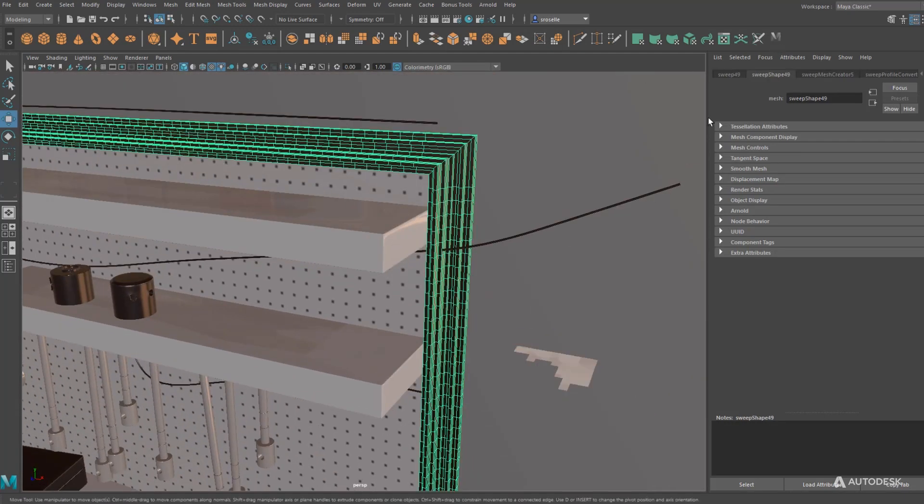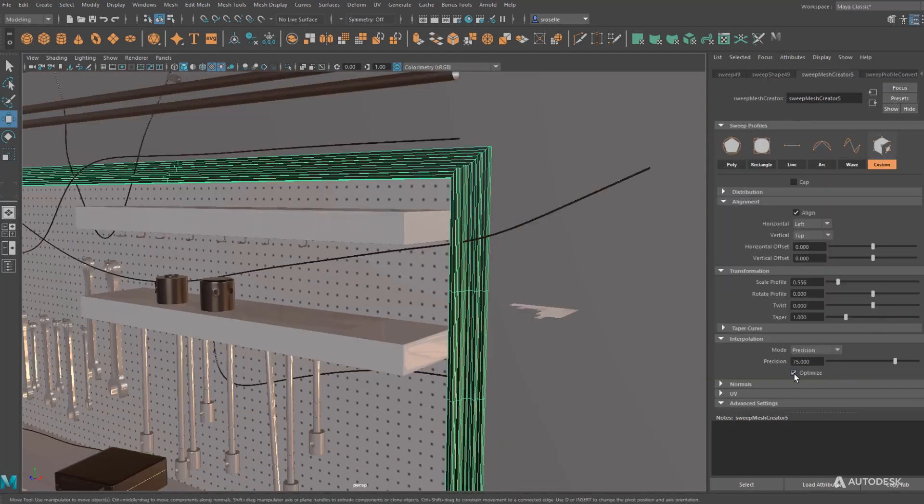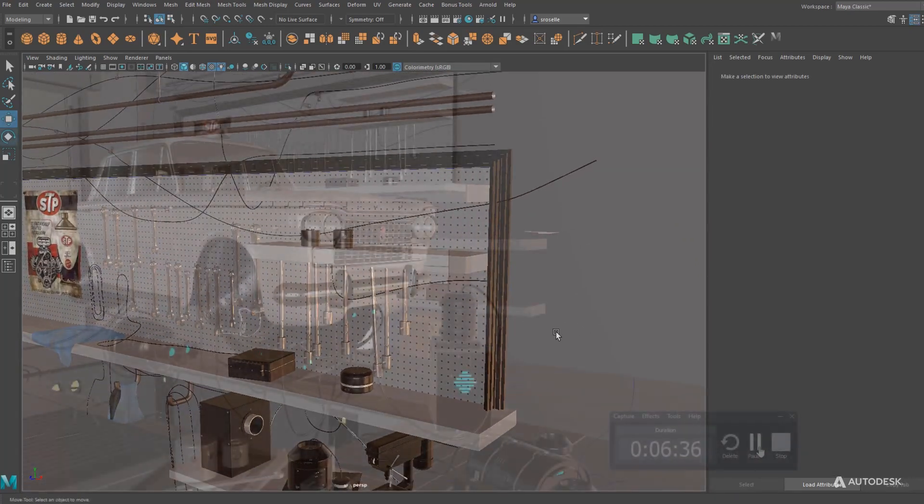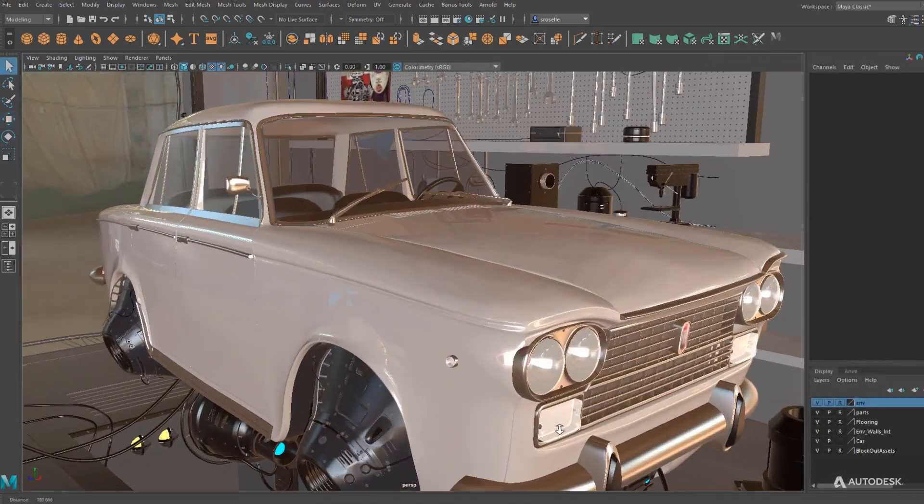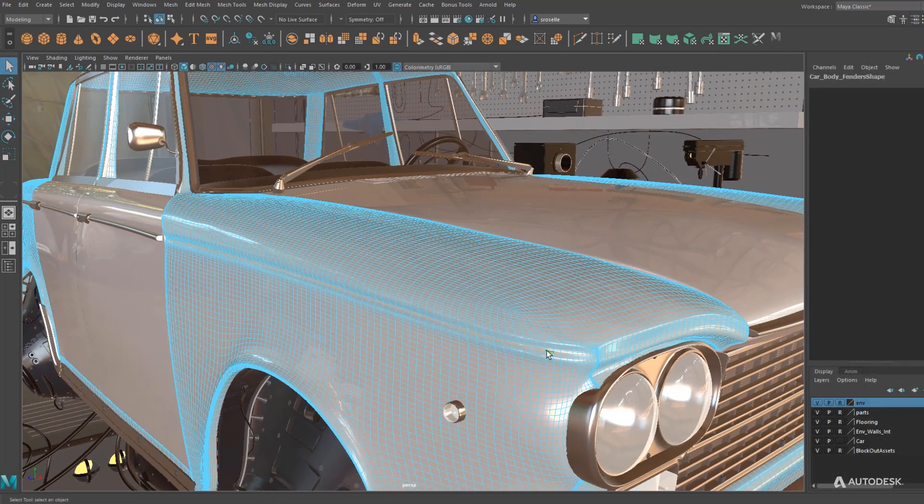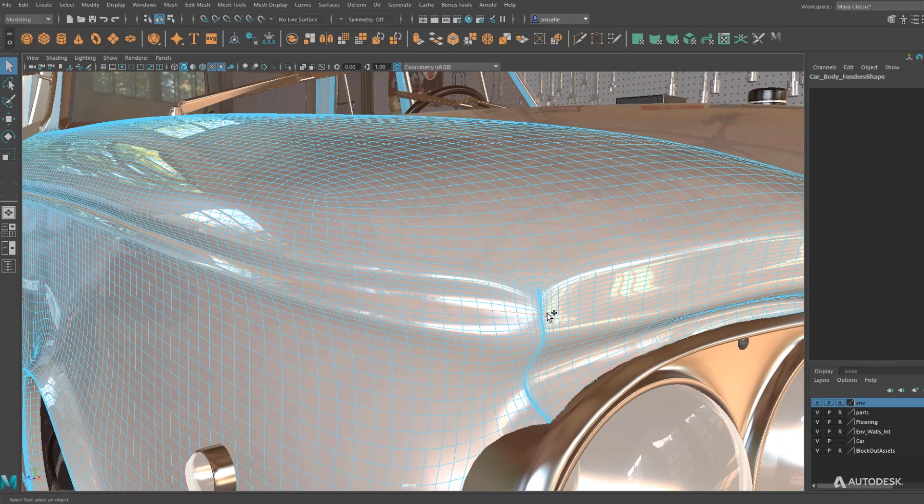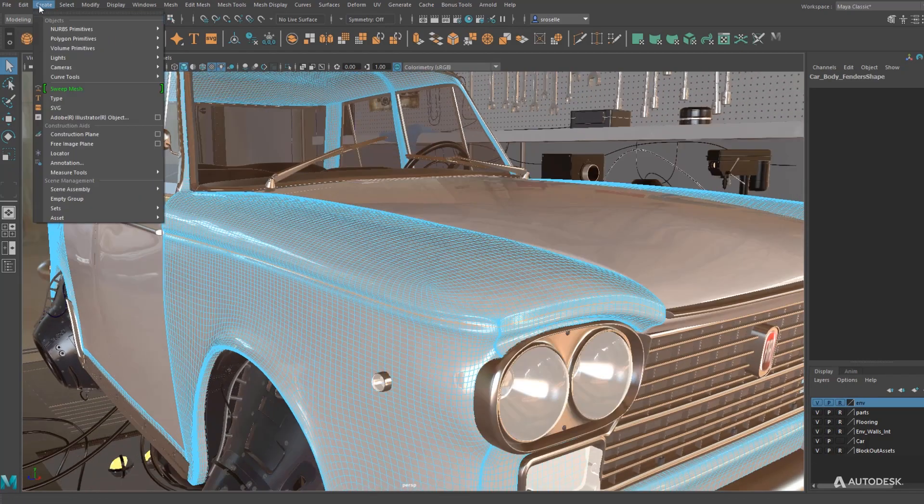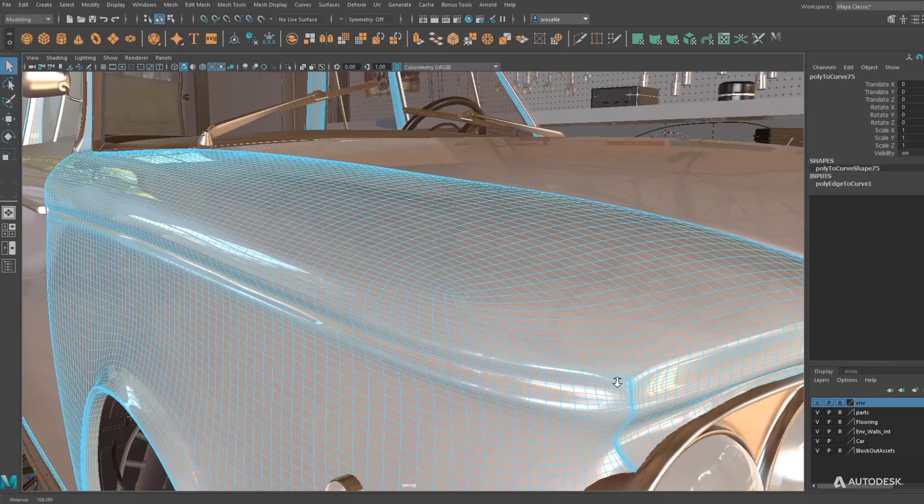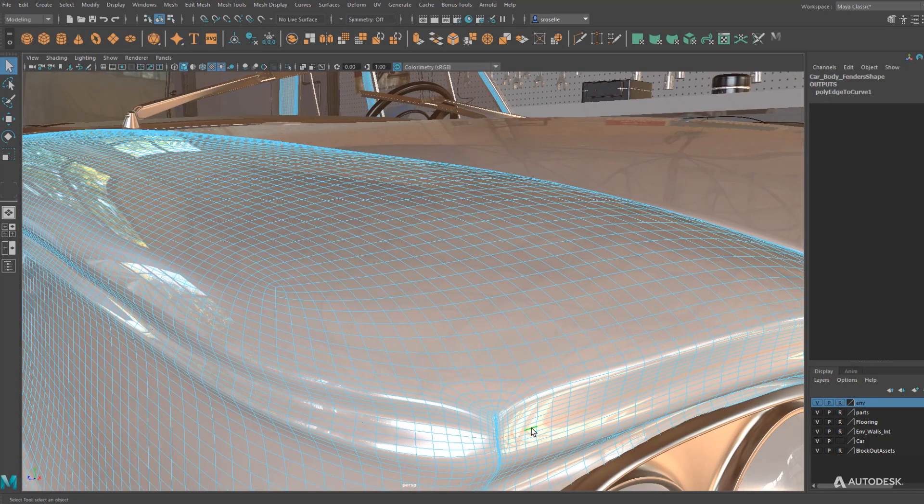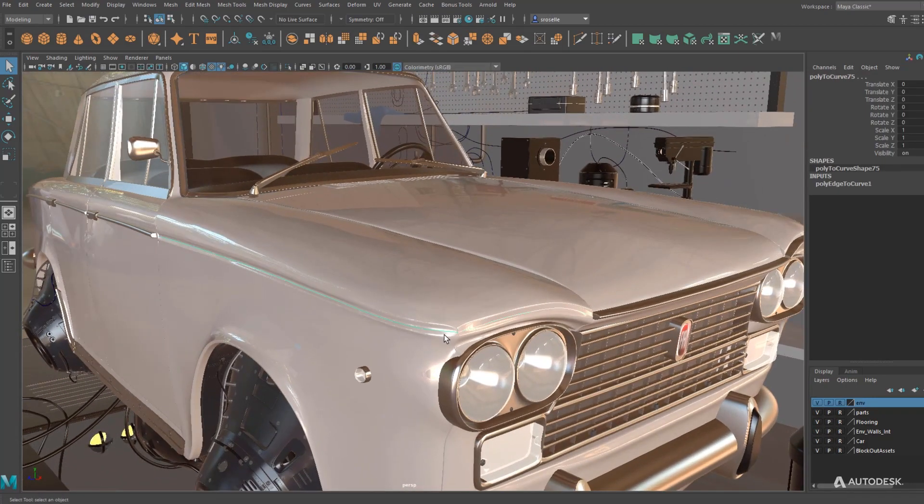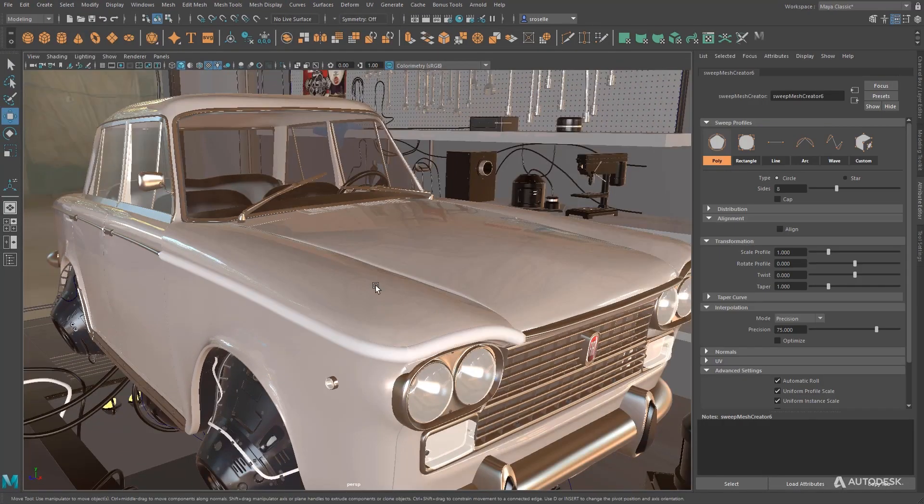You can also do this on top of other surfaces or geometry. Here we're taking some edge loops on the fender of this car, converting those to curves, doing a quick combine to turn that into one curve, and then creating a sweep.